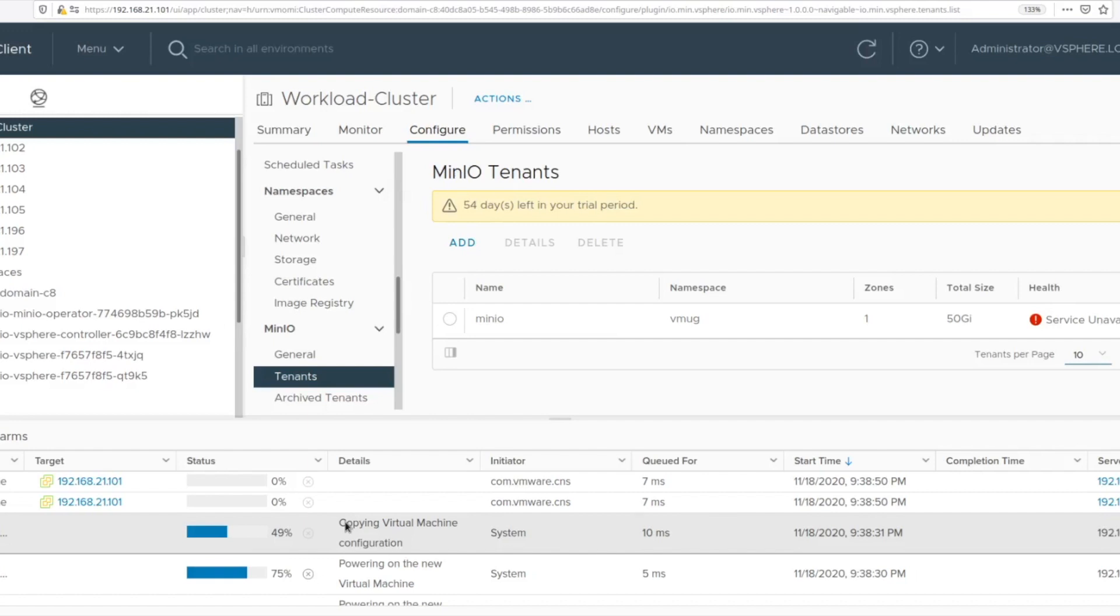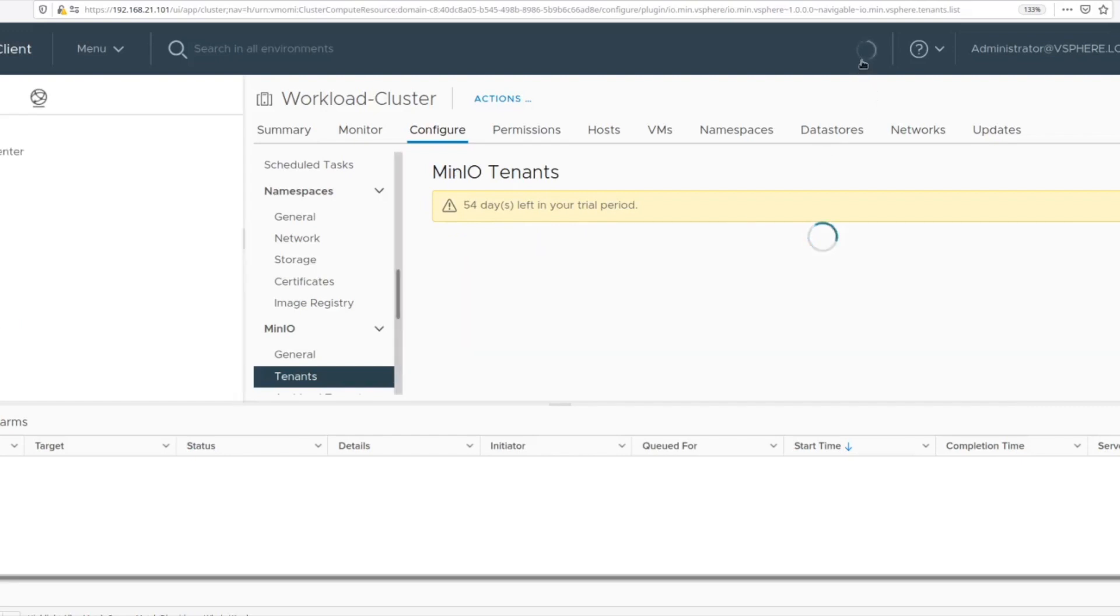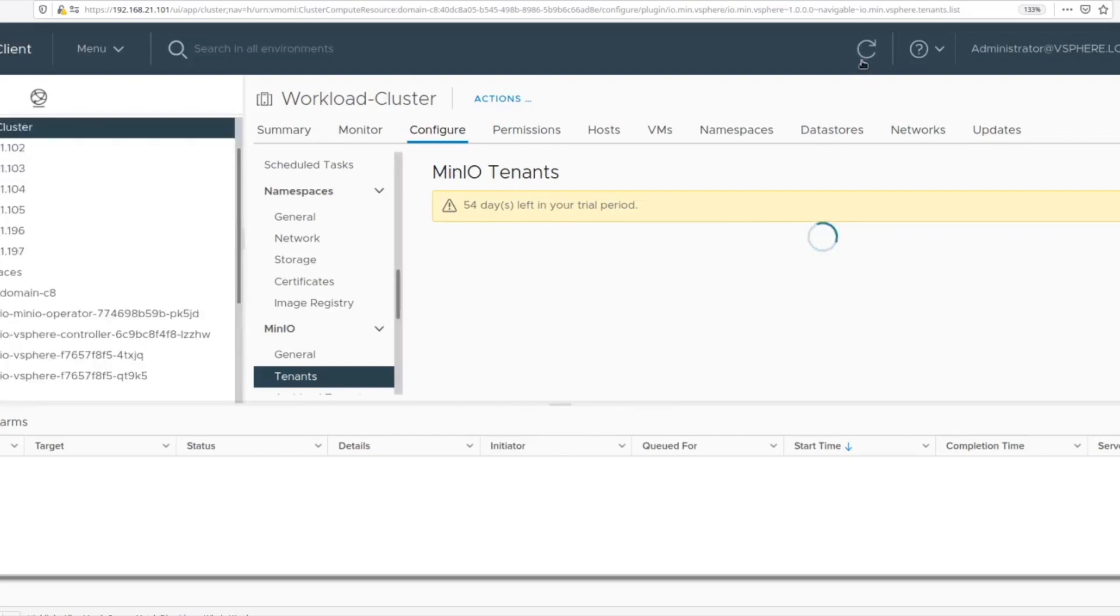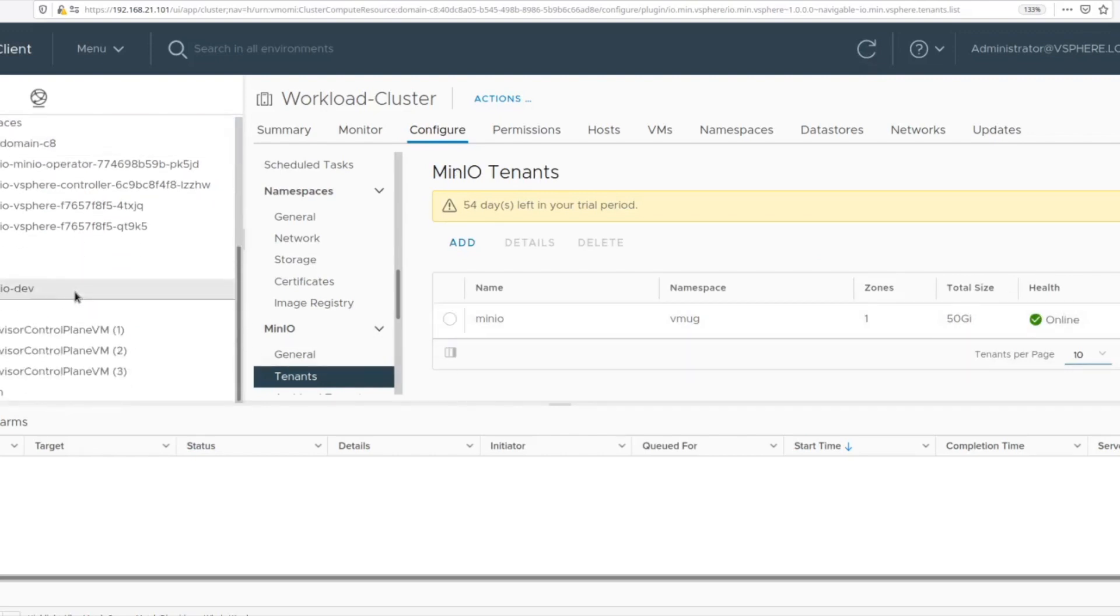You can track the progress of the creation of the tenant from within vCenter. There's a whole bunch of activity that you will see which includes creation of pods, creation of volumes, attaching of volumes to pods and waiting for the pods to come up. Once everything has been initialized, you will see the service as green and online.